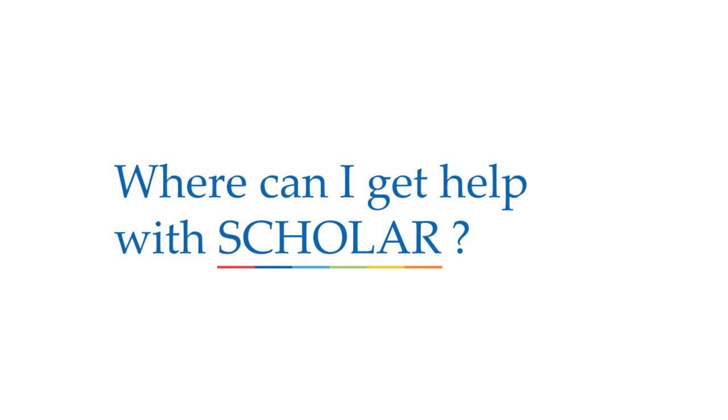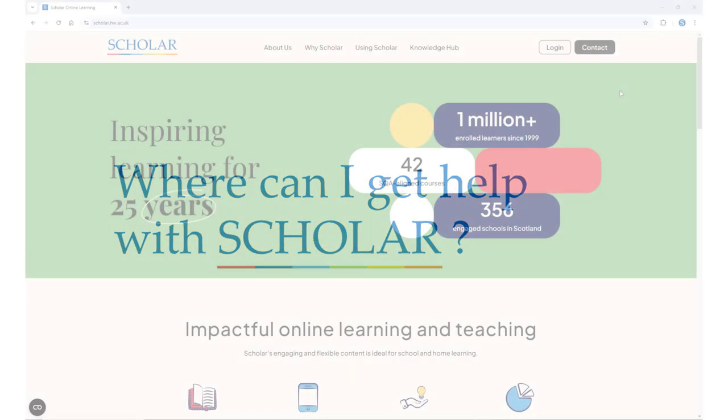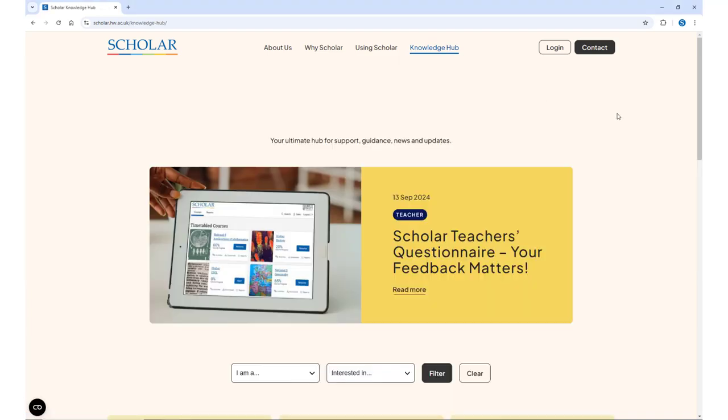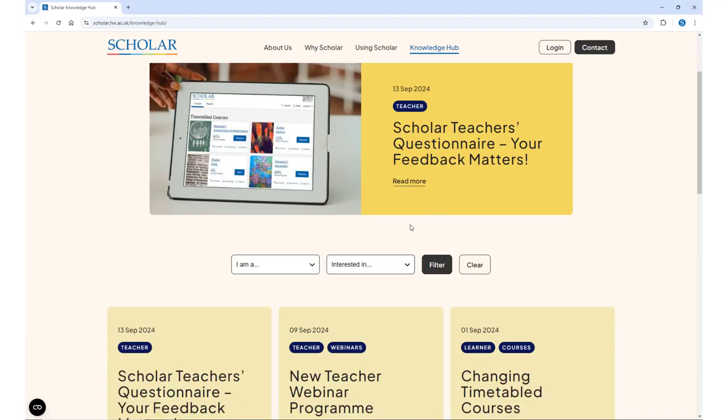If you're looking for help in how to access or use Scholar, take a look at the video tutorials, which you can find within the Knowledge Hub area of our website.